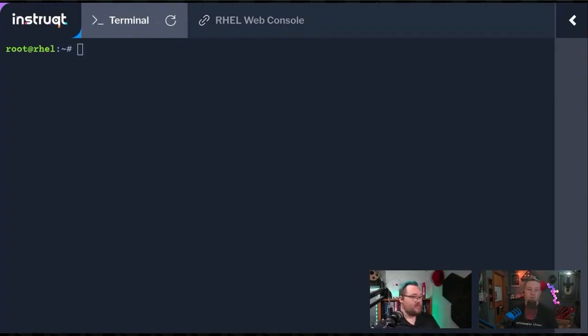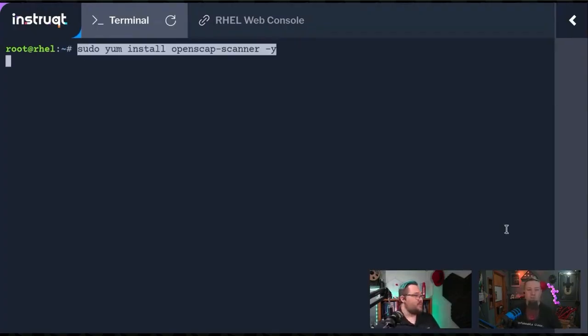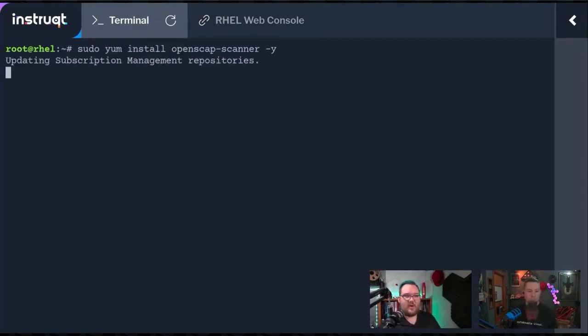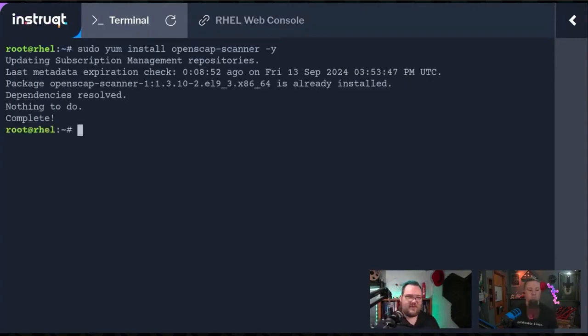First, we're going to install OpenSCAP. This is simple enough. We can just go sudo yum install openscap-scanner. We're doing -y for automatic install, saying yes, I want to install these packages.